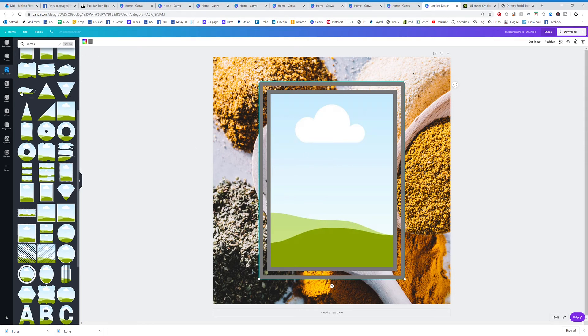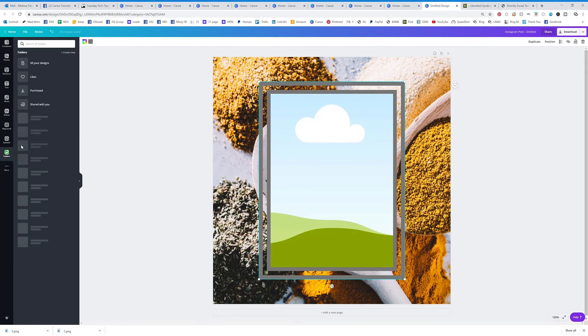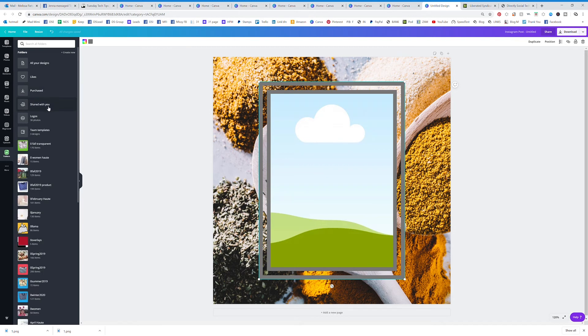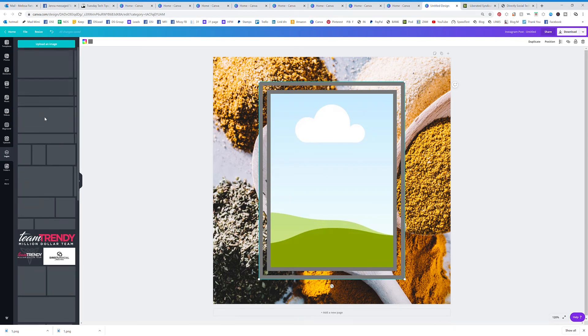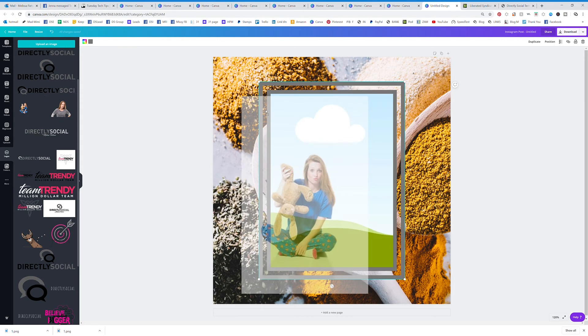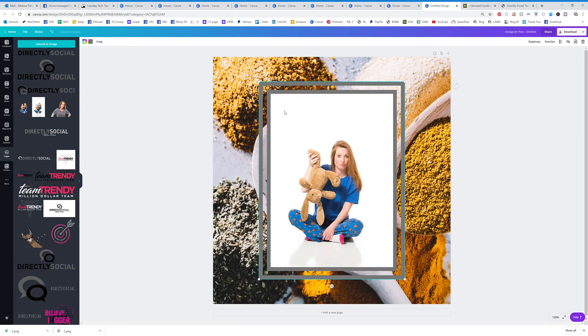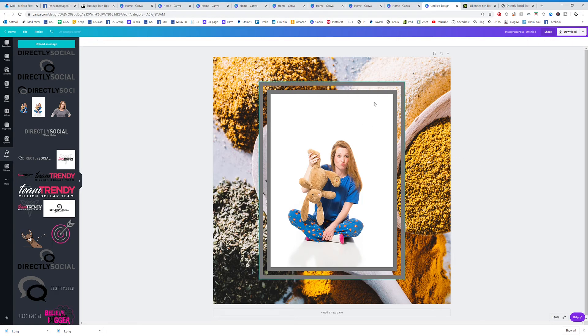Then I can actually go back here to folders and you can add anything that you want. Let's say I wanted to add my own photo, so it's a photo within a photo.